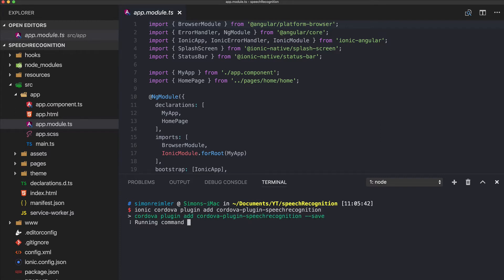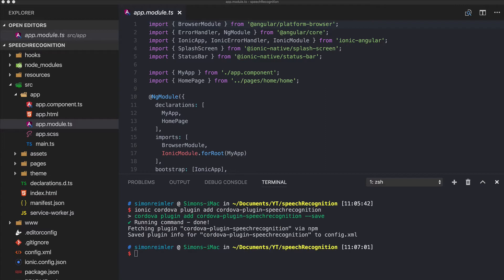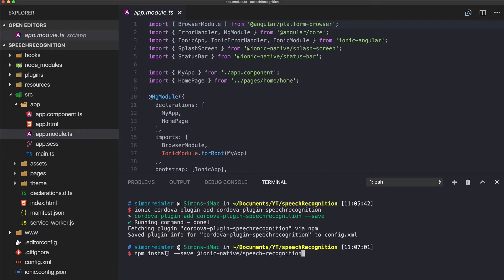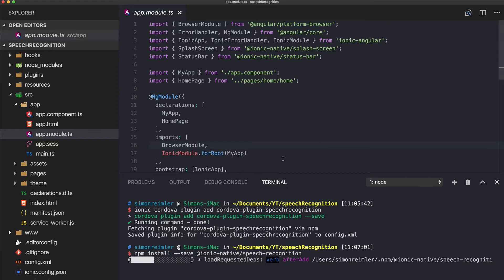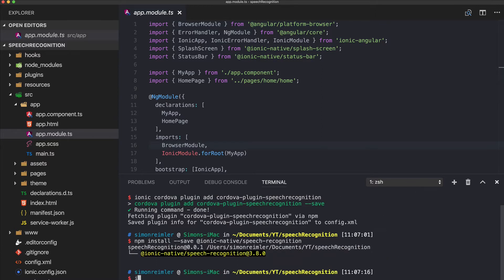What we also need is the npm package from Ionic Native — the ionic-native speech recognition package. Once this is ready we can also start our ionic lab.